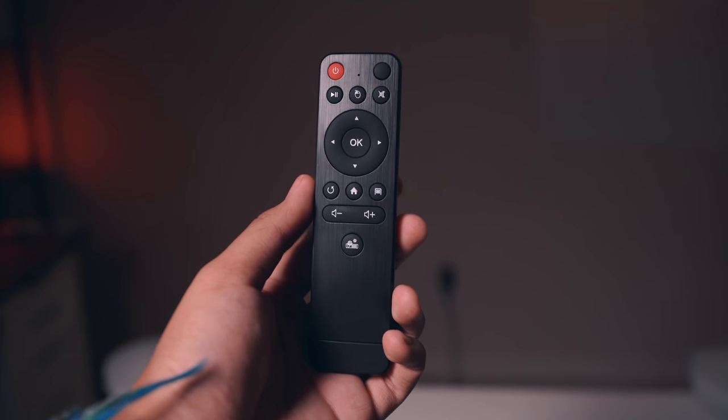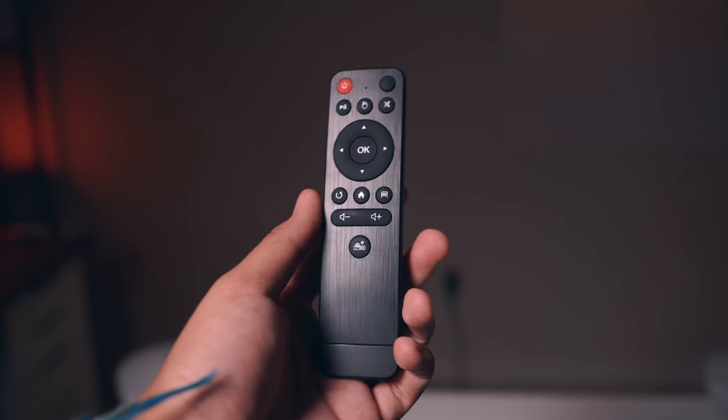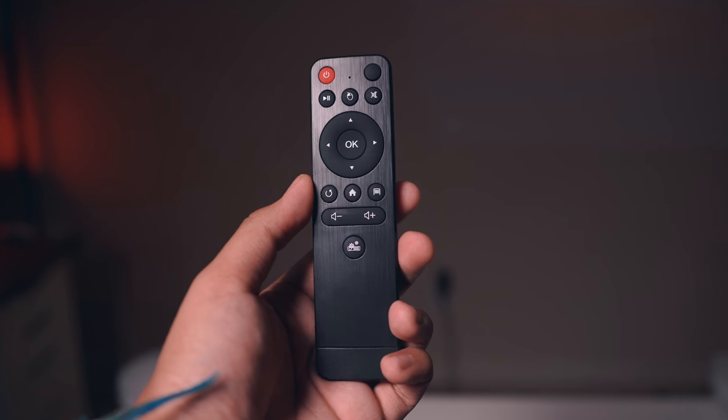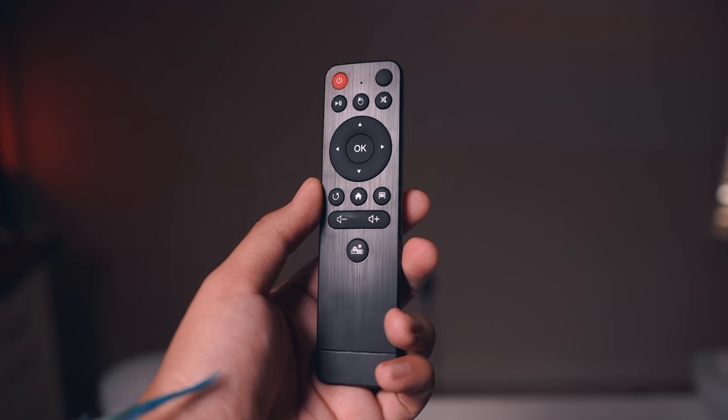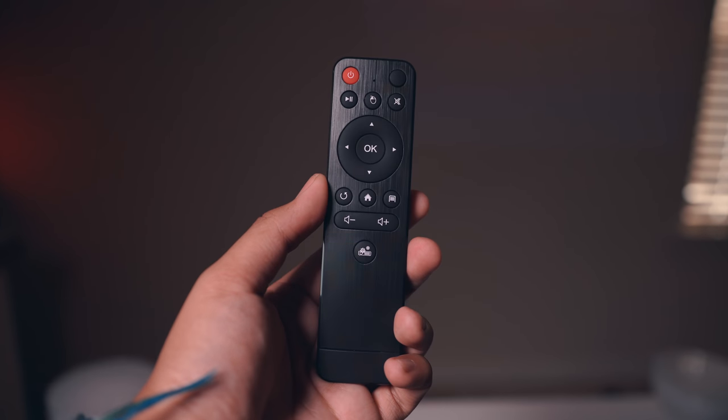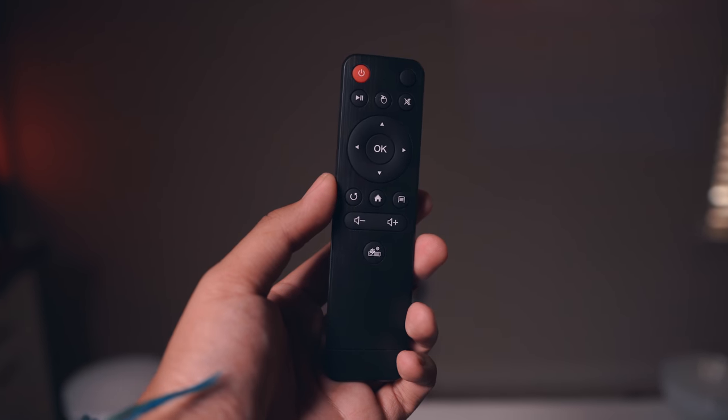The IR receiver is on the front of the projector but it's quite sensitive and I don't have to point the remote directly at the projector to get it to work. The remote itself has very basic buttons, nothing too crazy, but I am happy to report that it does work well.